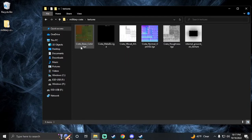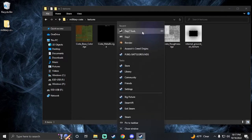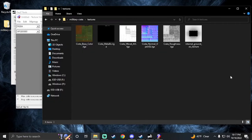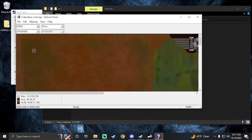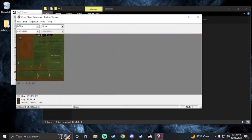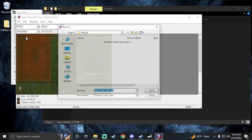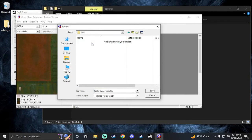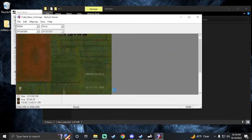First we need to convert them, so I'm going to bring up Daisy Tools, go to texture view, and we're just going to slide them in. There's my texture — we're going to save it into our P drive folder that we just created. I'll call this 'crate underscore co.paa'. It can sometimes take a while depending on the size of the image.